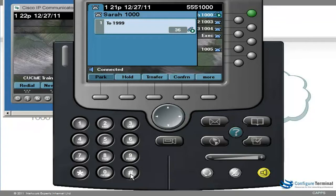At extension 1001, press hash. Search added.